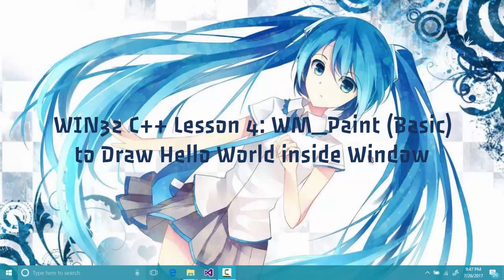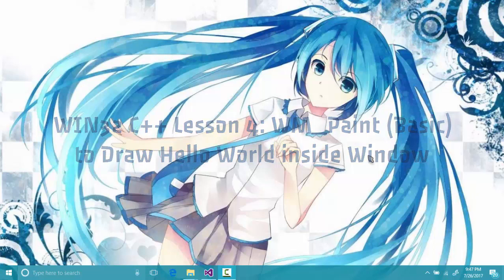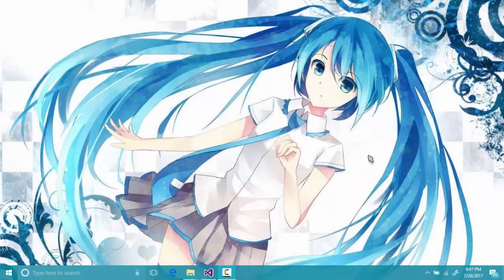Hey guys and welcome to the fourth part of our Win32 C++ tutorial. Today we are going to print something inside our window, but before we do that we will rearrange our window code a little bit.